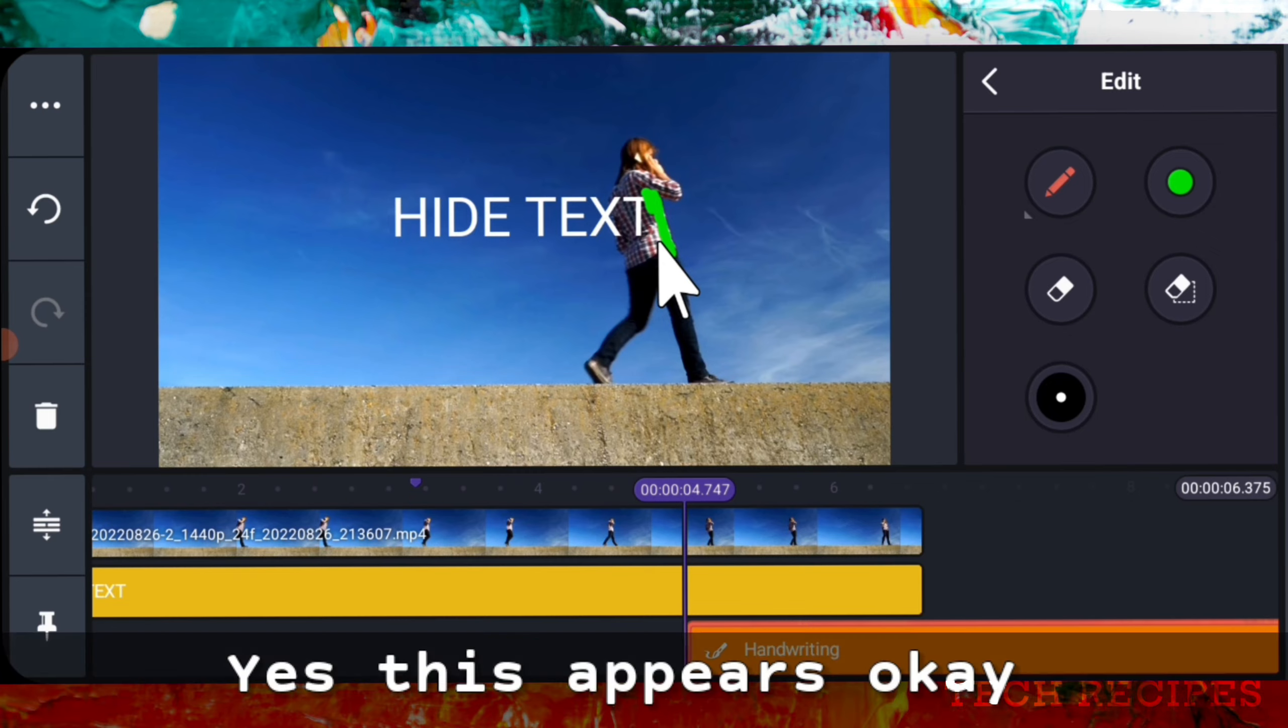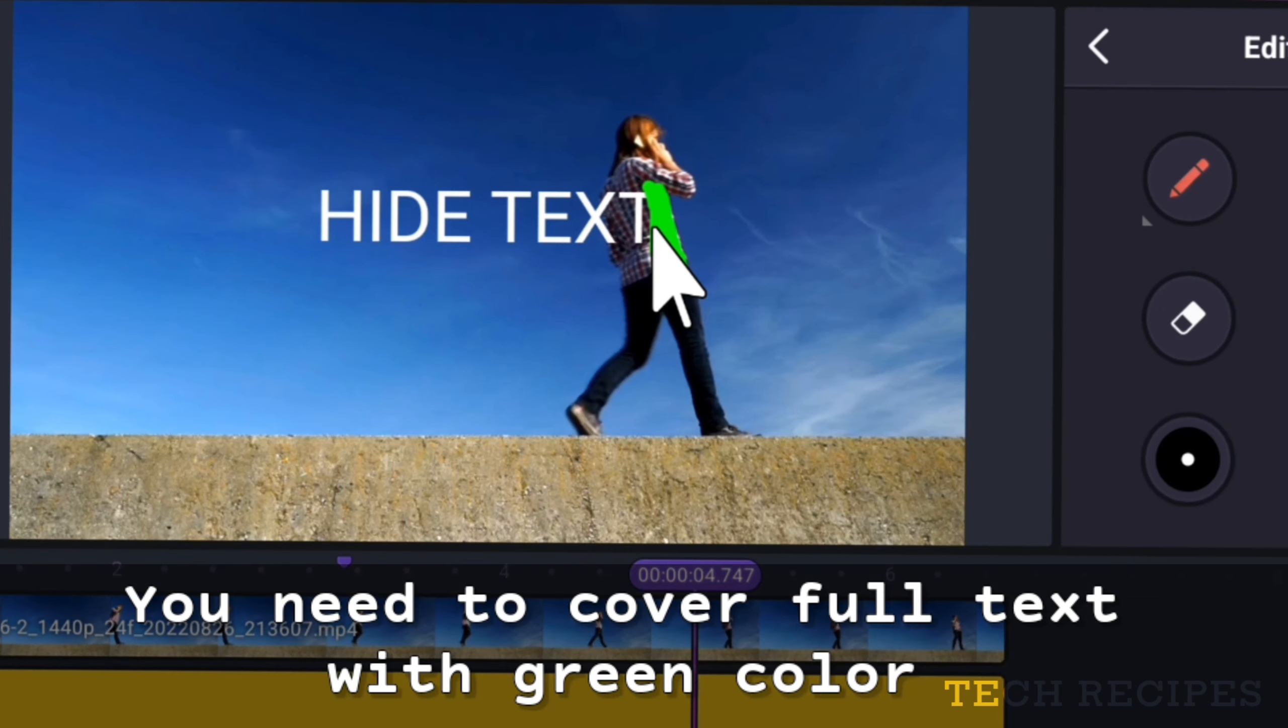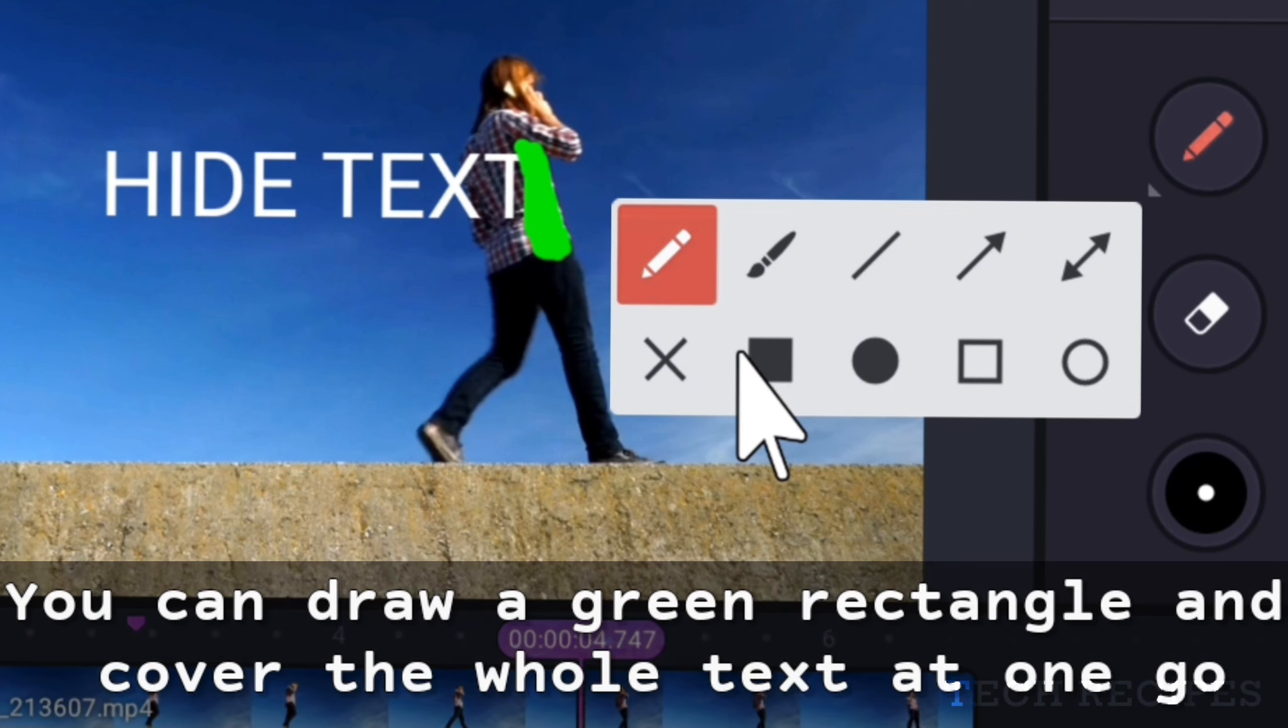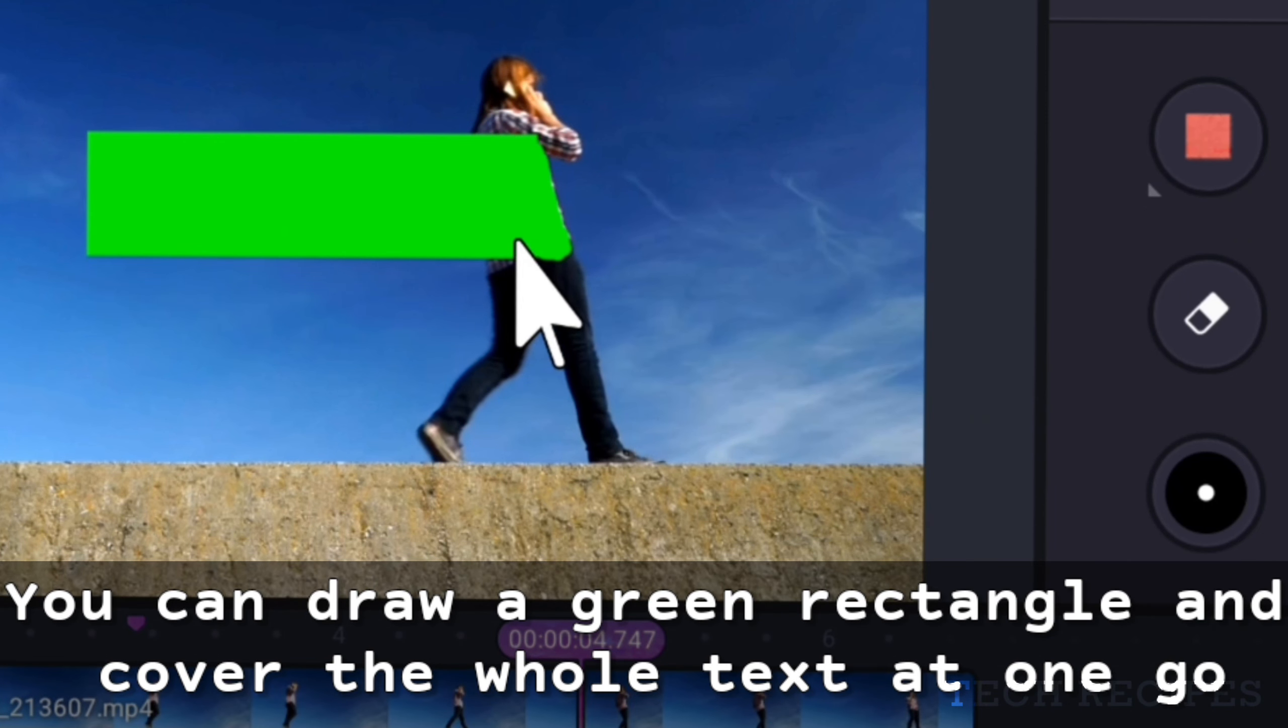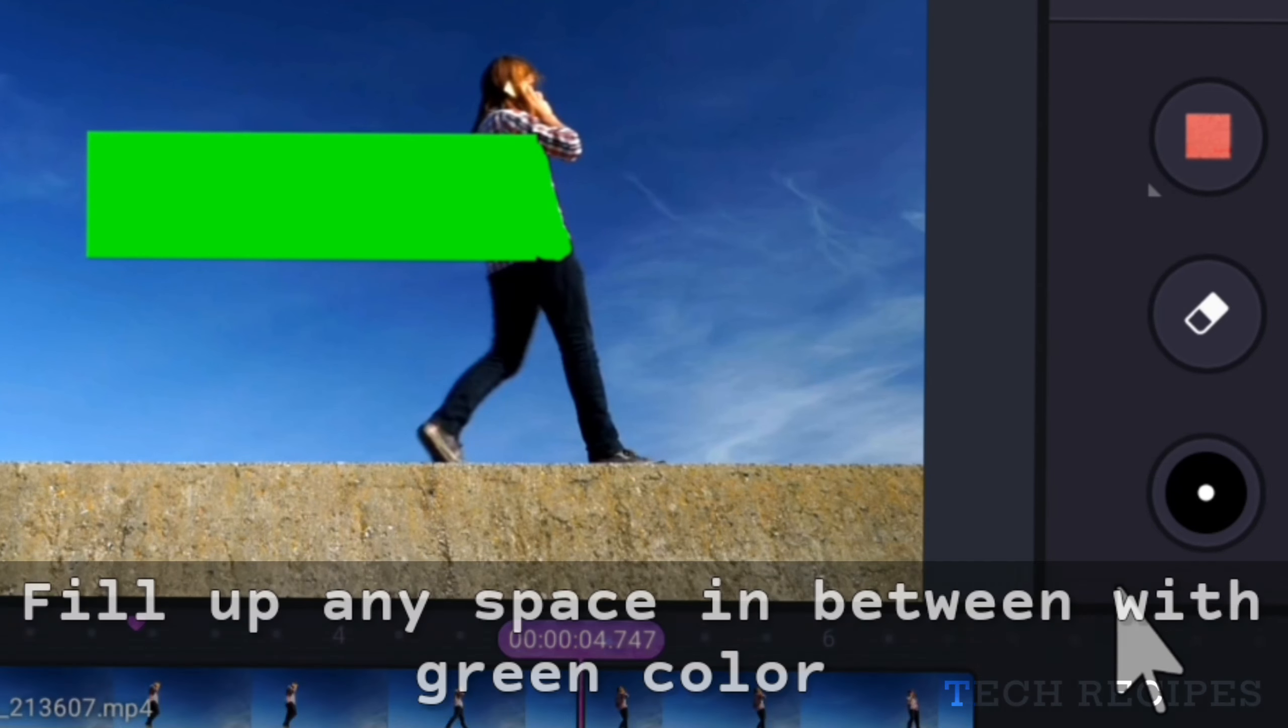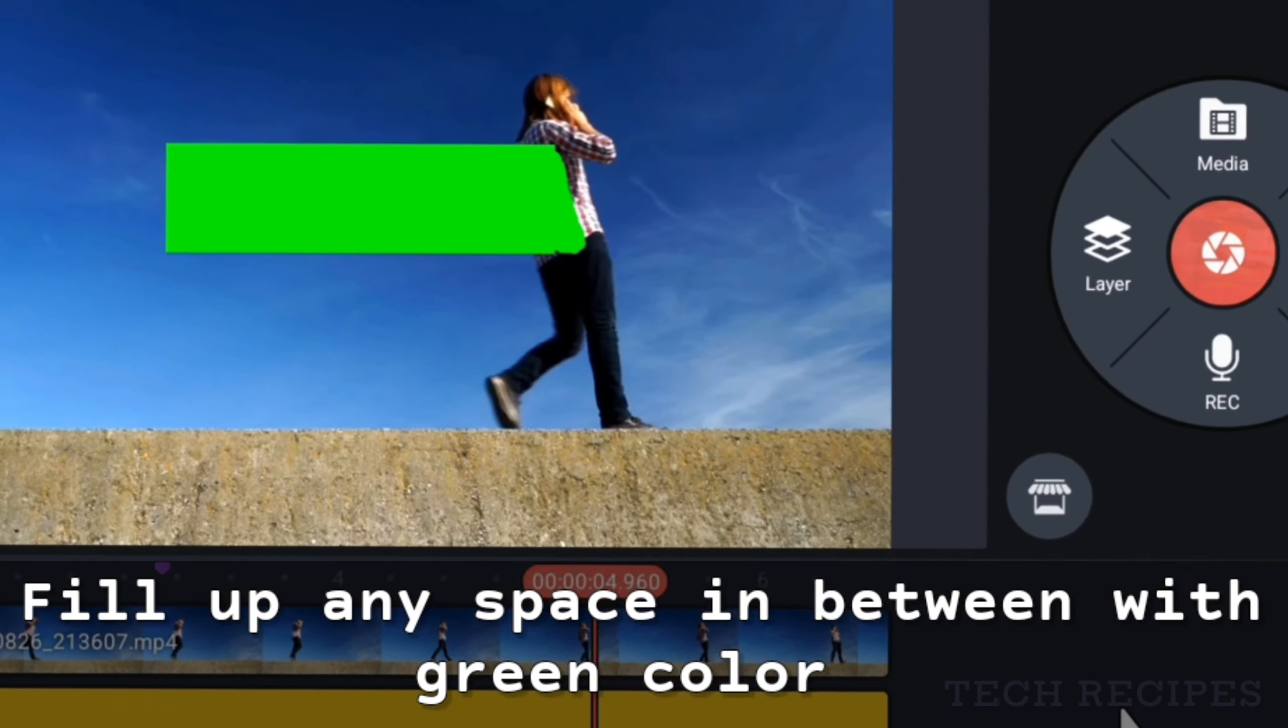Yes, this appears okay. Now you need to cover the whole text using green color. You can draw a green color rectangle and cover the whole text at one go like this. Fill up any space in between with green color.